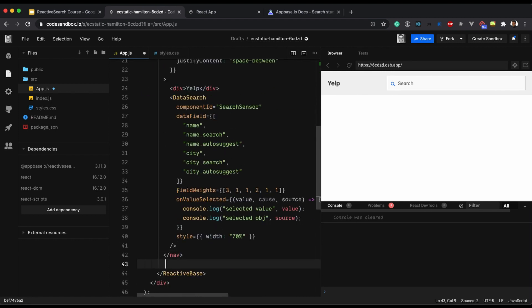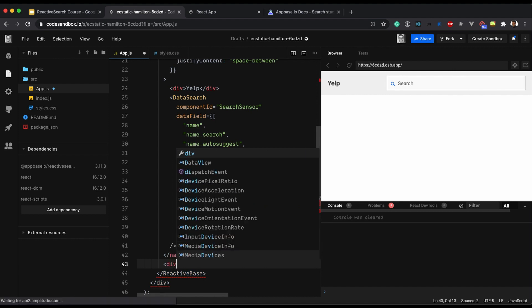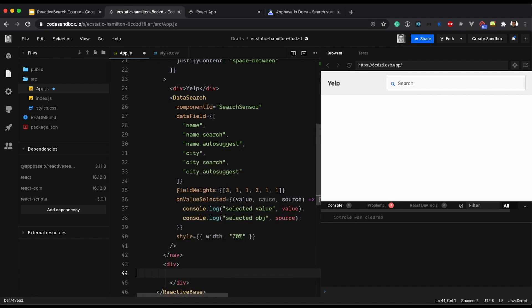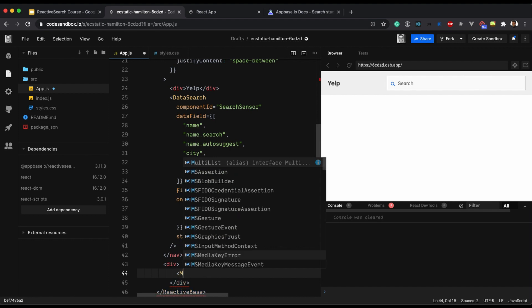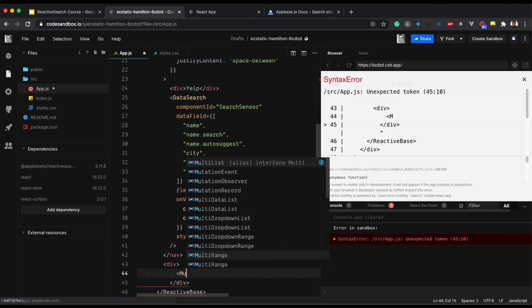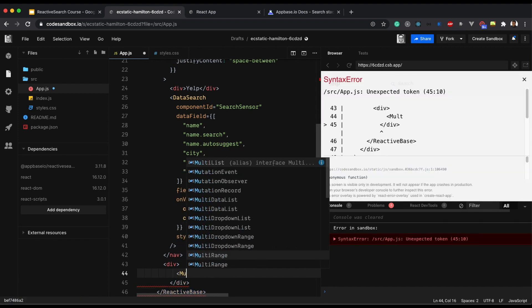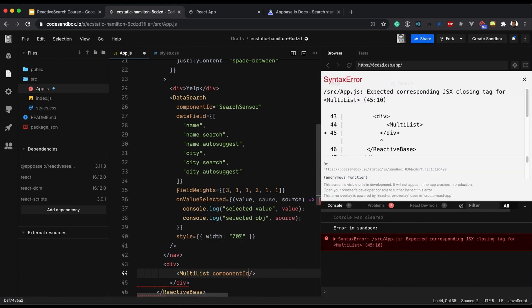I am creating a different division below my navigation bar where I will be having the multilist. Component ID is CategorySensor.